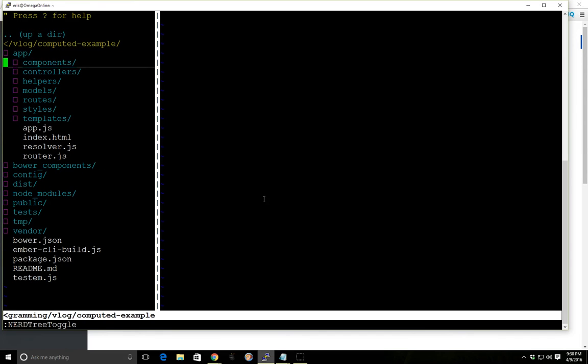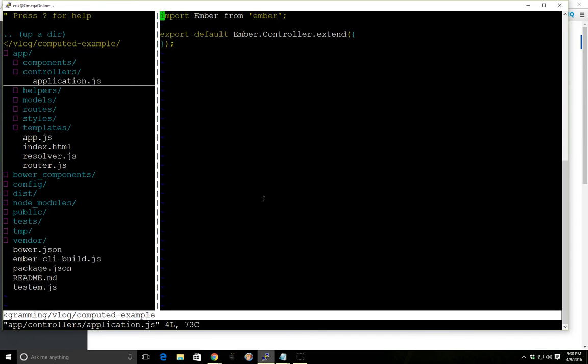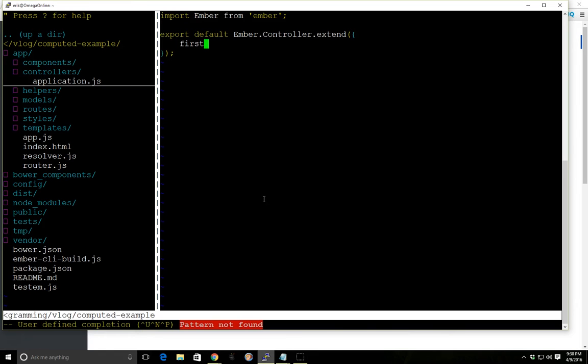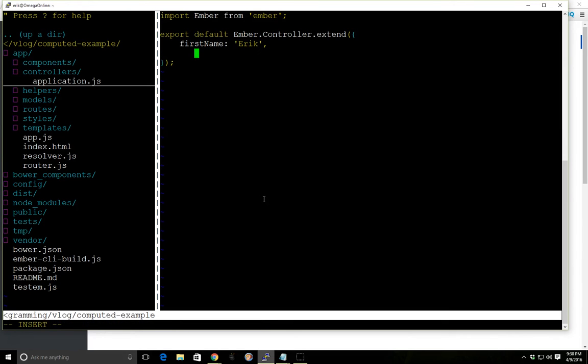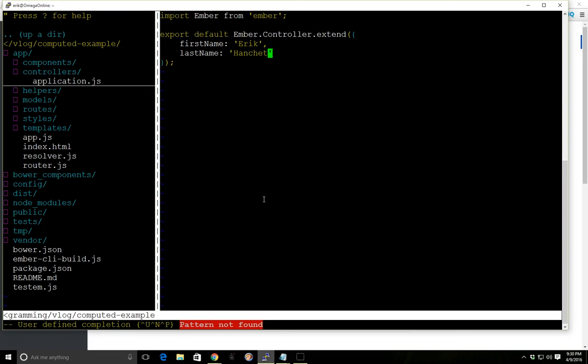So I'm going to go ahead and look at our application controller here. And I'm going to create two properties. And this is kind of the canonical example of how this works. And you'll see this in all the different examples out there for Computed Properties.